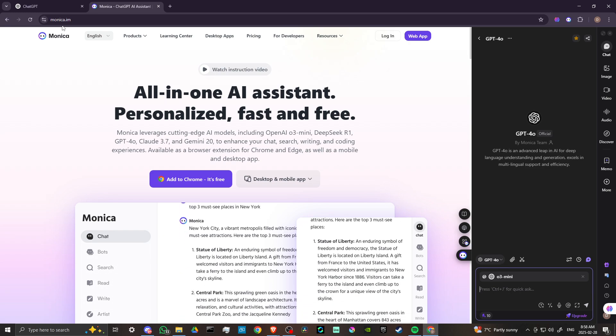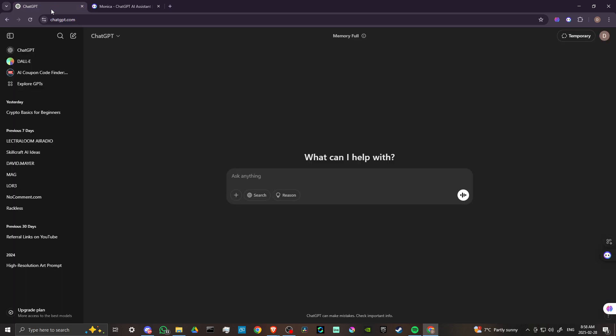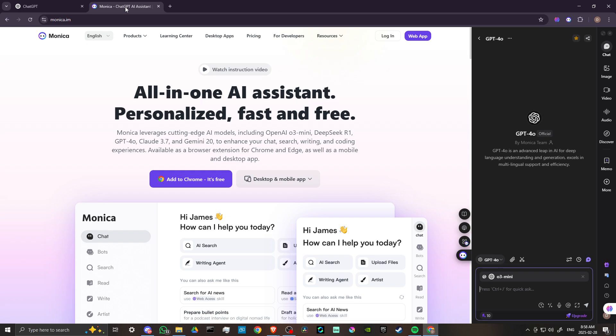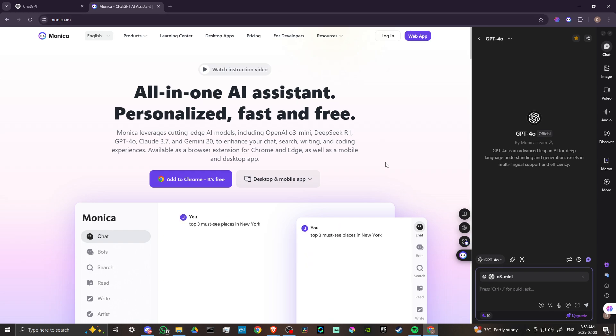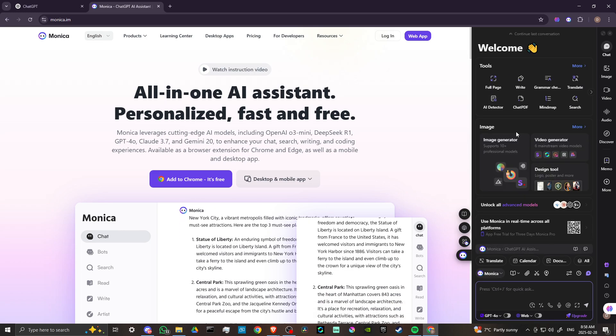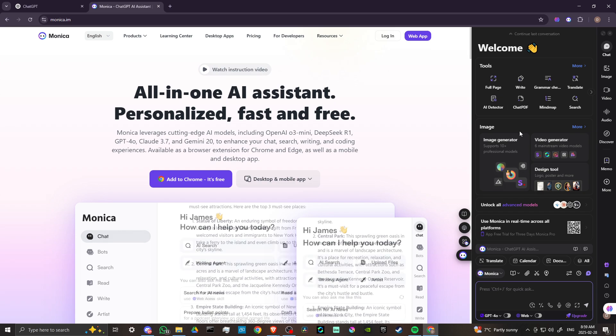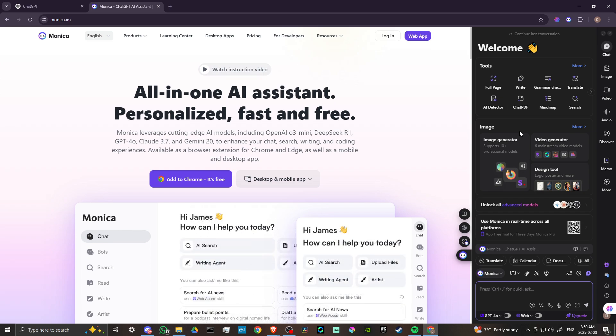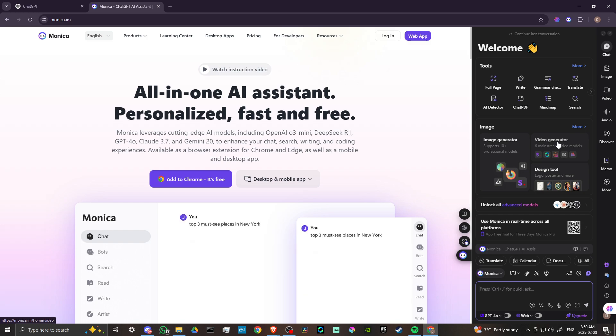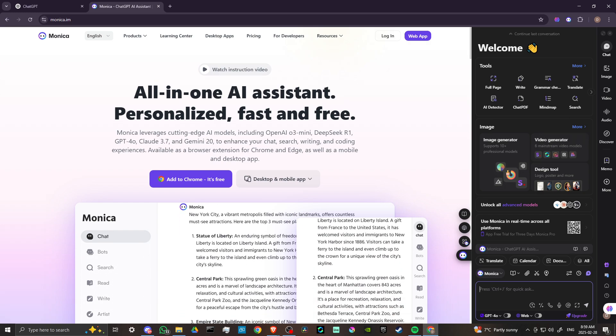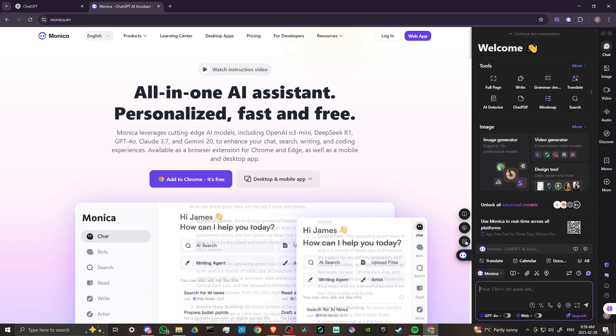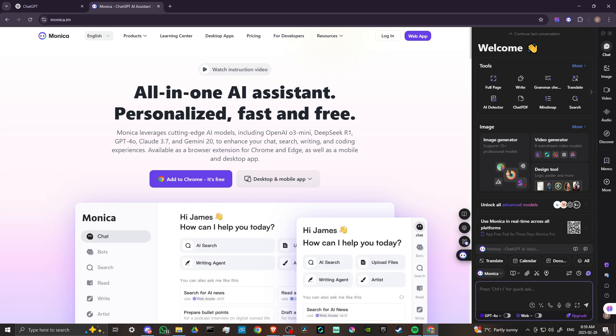So check it out, monica.im. Now I have been using ChatGPT for some time now, but I am very interested in what Monica is doing. So if you are looking for an interesting extension that allows you to chat with multiple bots at the same time, go give Monica a try. And that's all there is to it. If you found this video helpful, please leave a comment and like and subscribe for more helpful tips.